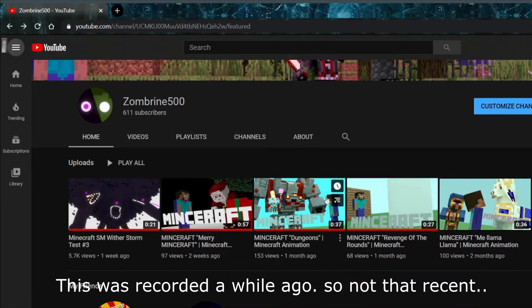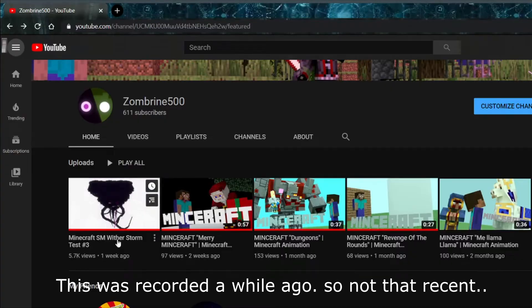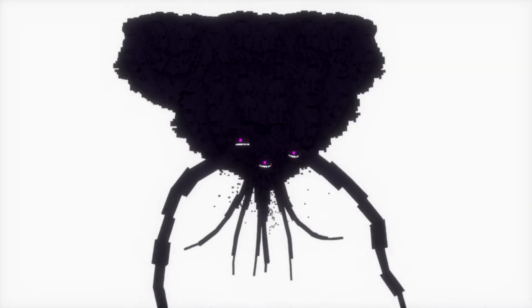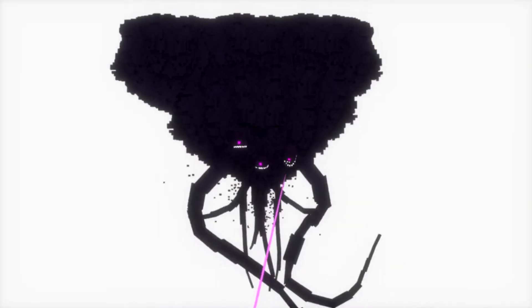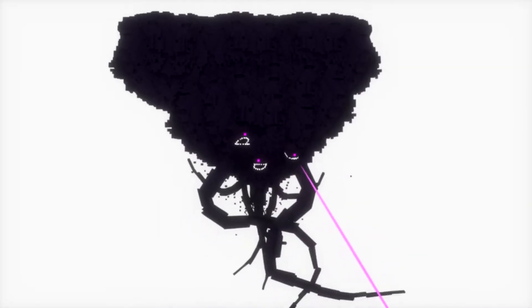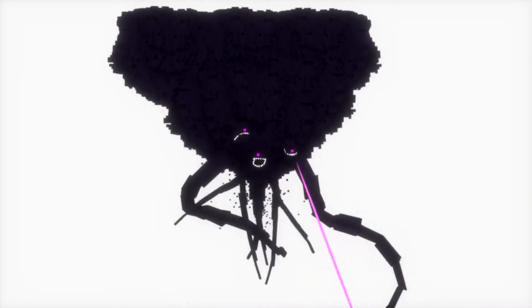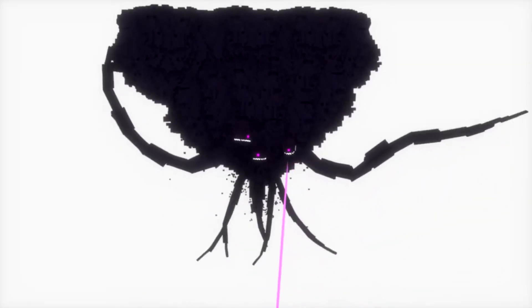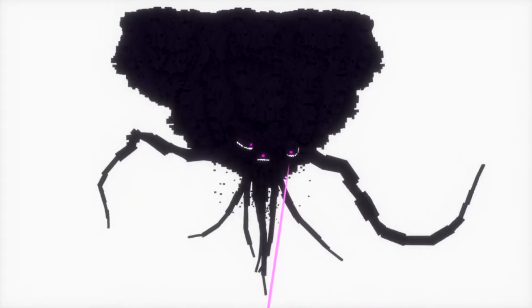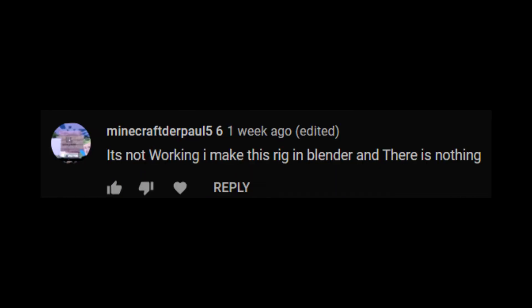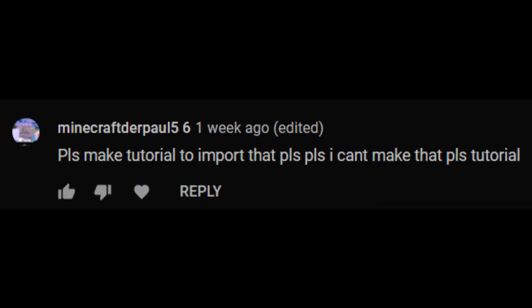Okay, so let's start from the beginning. I recently uploaded a video on my channel called Witherstorm Test 3, and in that video people have asked me something around the lines of how do I get this thing to work?